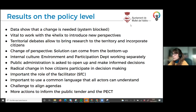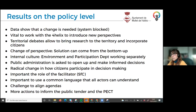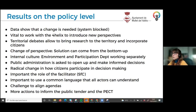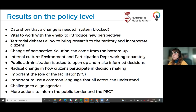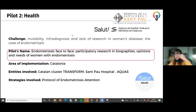We didn't finish the pilot so results are partial, but we already have some results at the policy level. People in the city council of Mollet del Vallès saw that data showed a change in the system was needed because it had been totally blocked for several years. They found it vital to work with the quadruple helix to introduce new perspectives, and territorial debates allow bringing research to the territory and incorporating citizens in research. This boosts a change of perspective, since solutions can come from the bottom up, and also a change of internal culture in the city council — for example, the environmental and participation departments had never worked together.